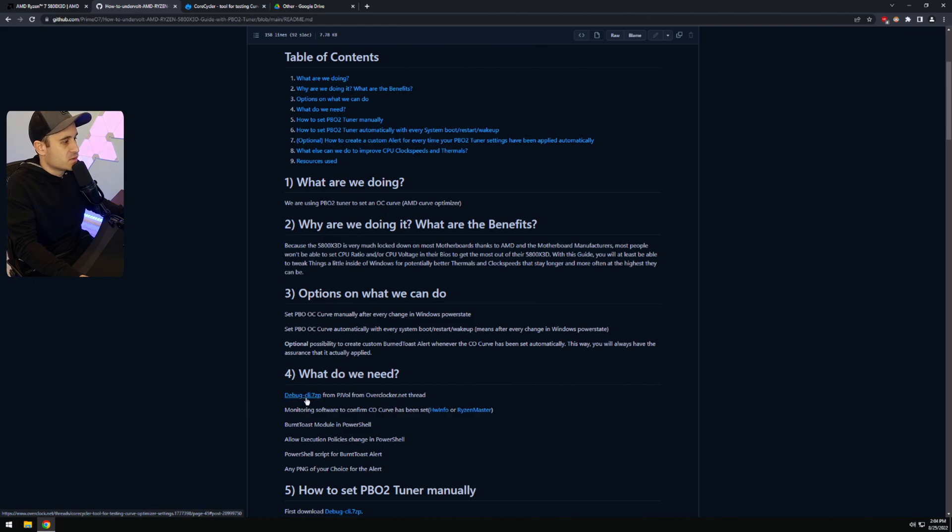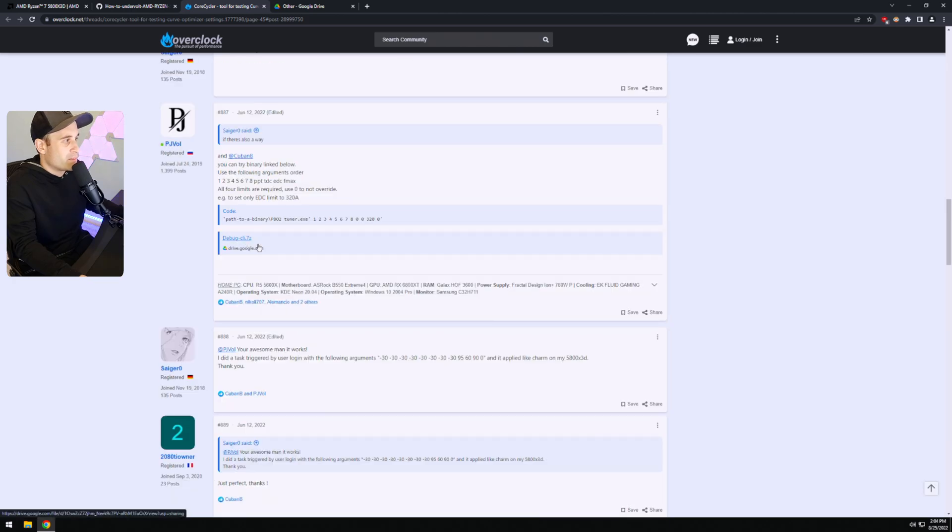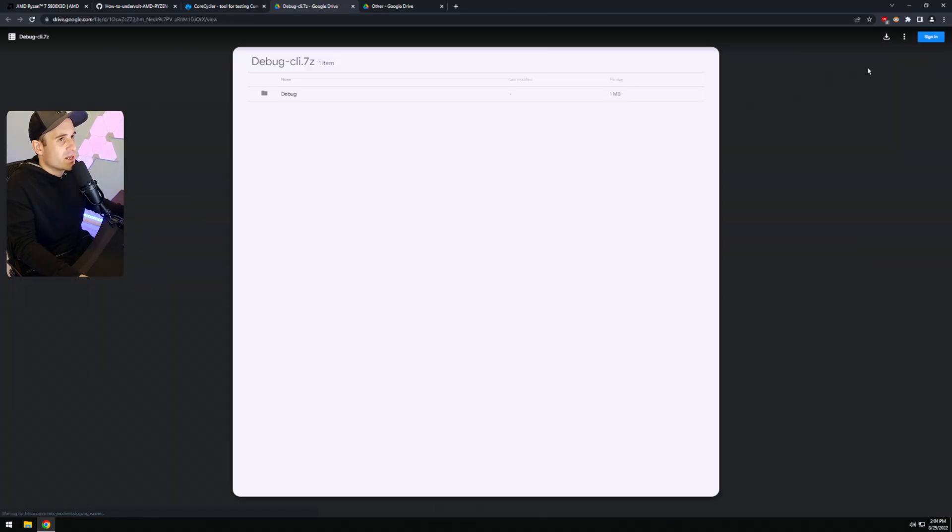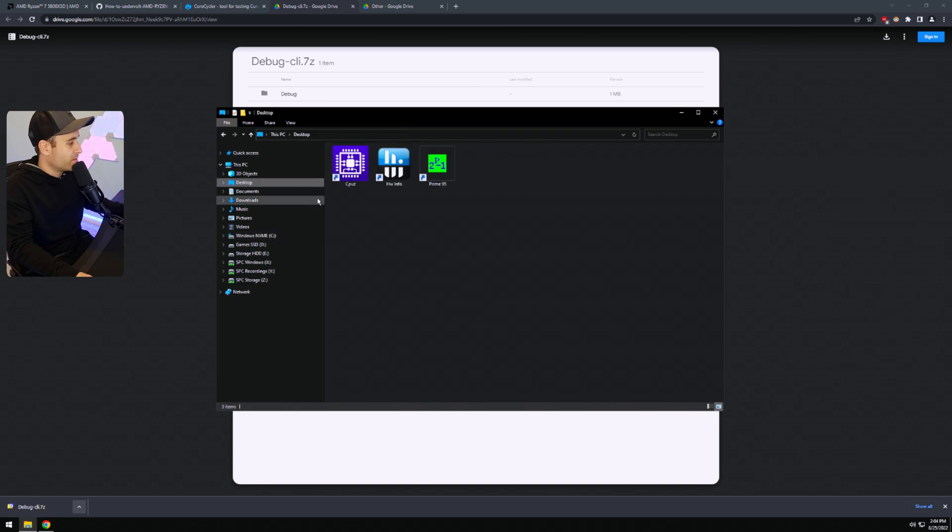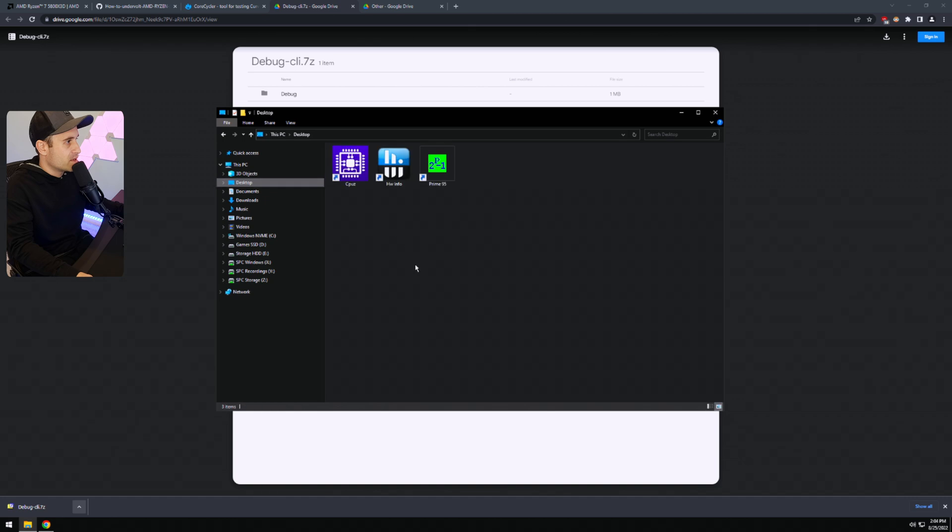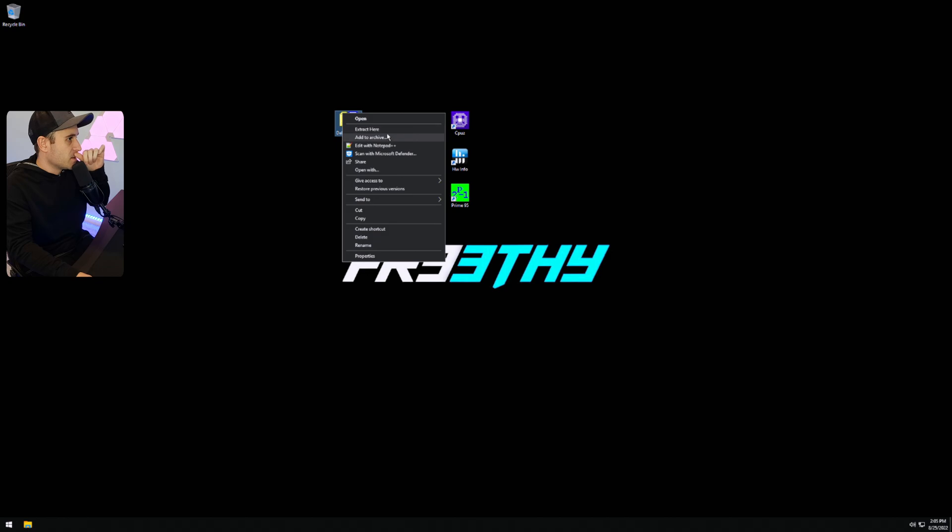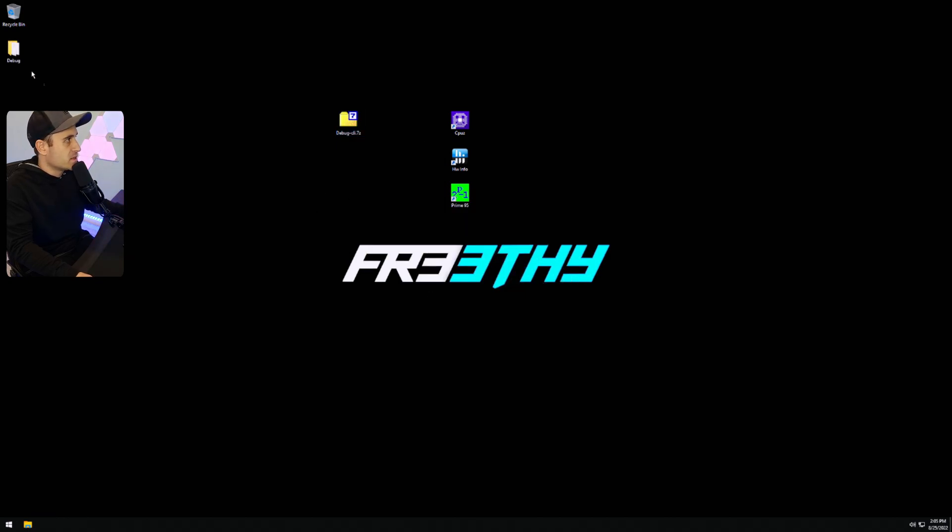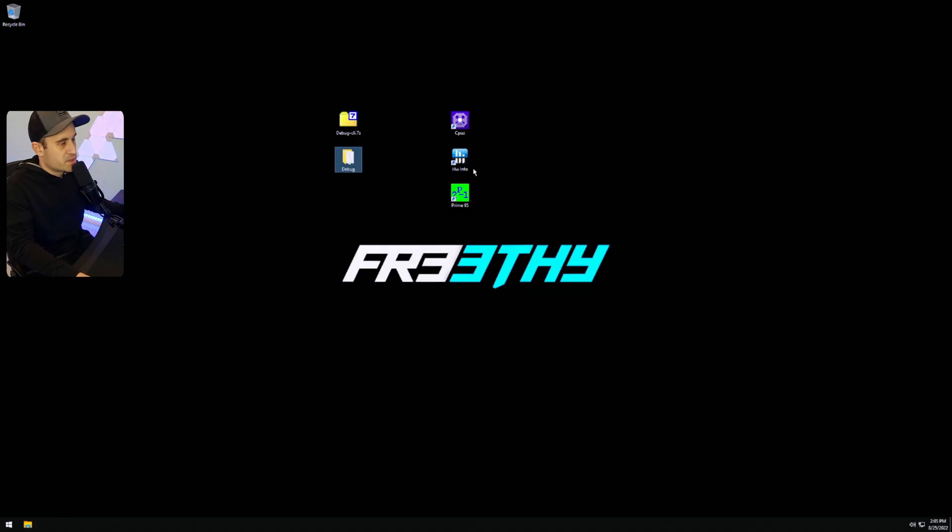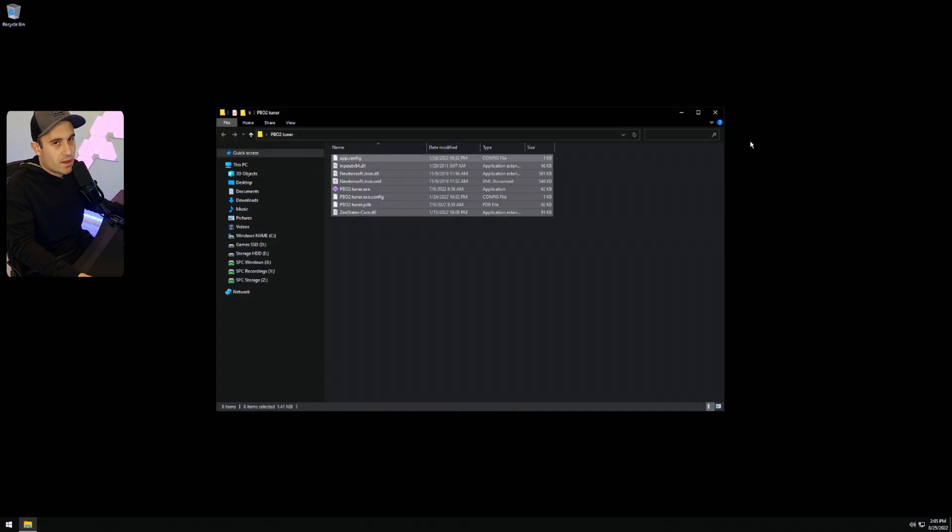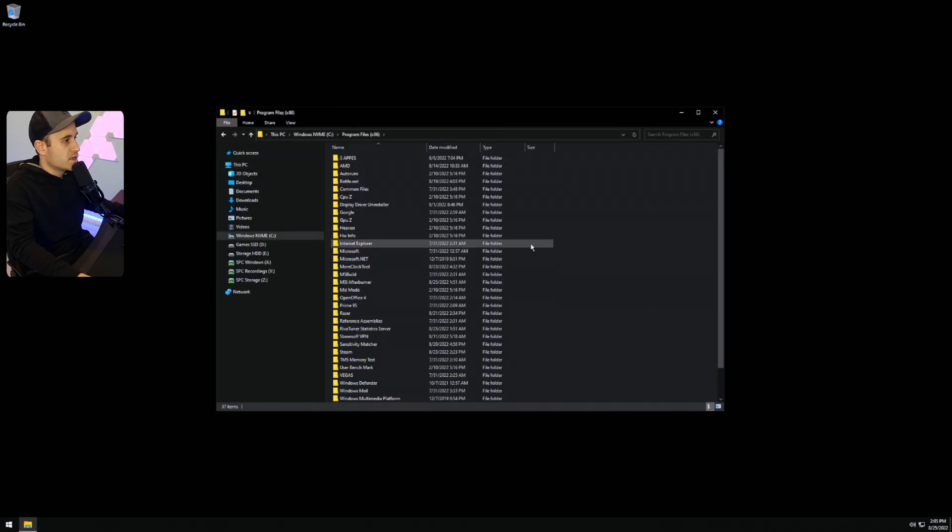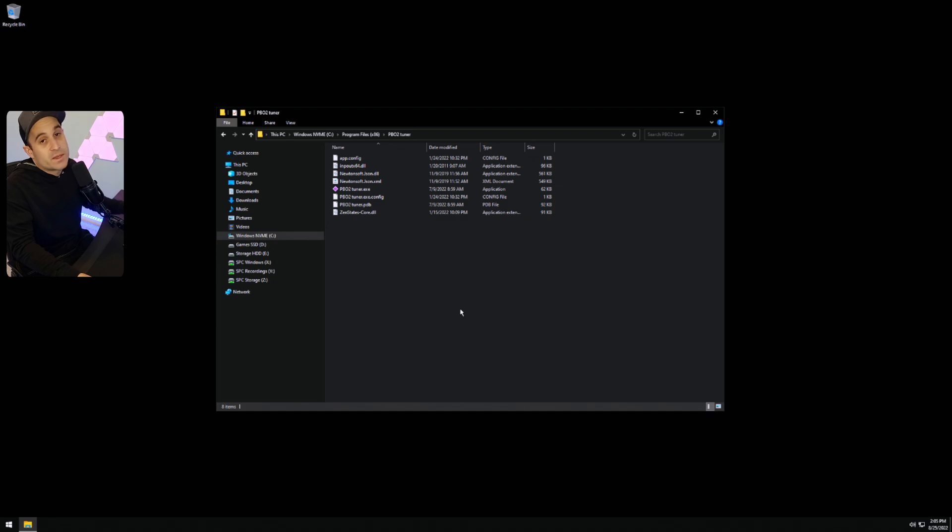There's two versions, there's a debug CLI and there's another one. We just want to grab the debug CLI because the other one won't allow you to add command lines or launch options to automate the process. Let's go and open that and let's put that on the desktop for now. Let's go ahead and extract it. Let's call this folder PBO2 tuner. And let's put it in our program files 86 folder just so things are sort of nice and clean.